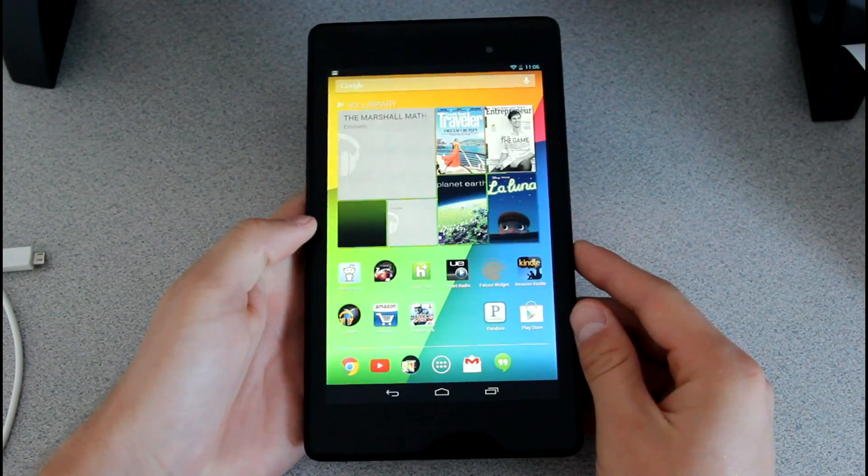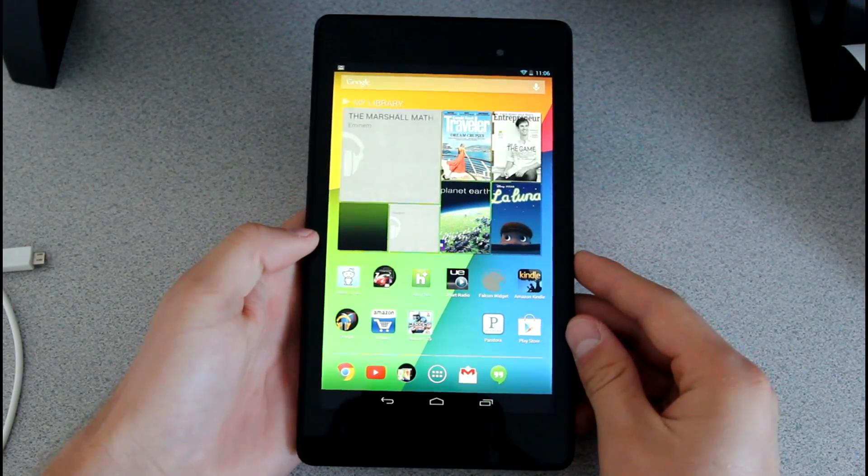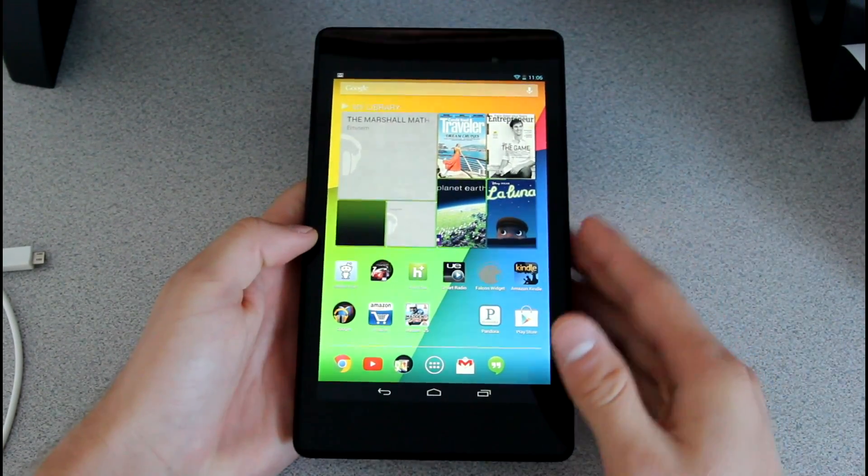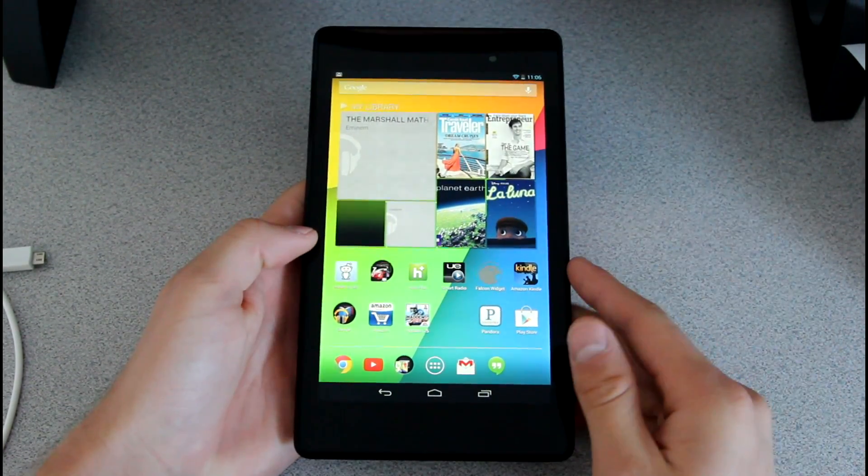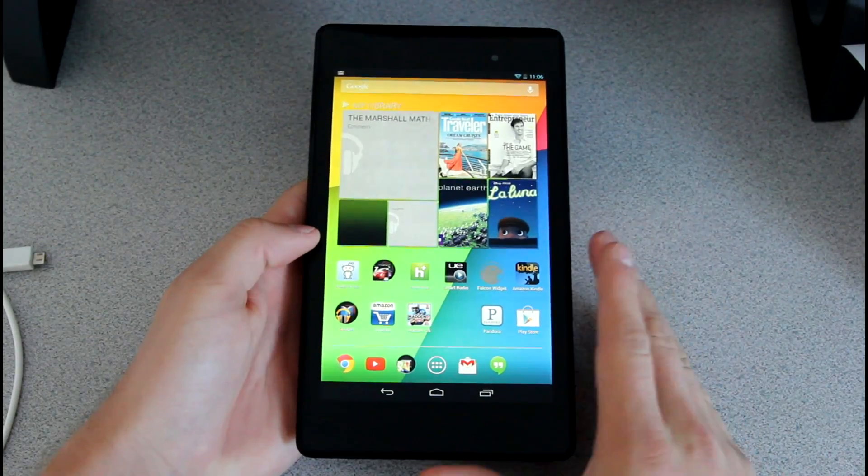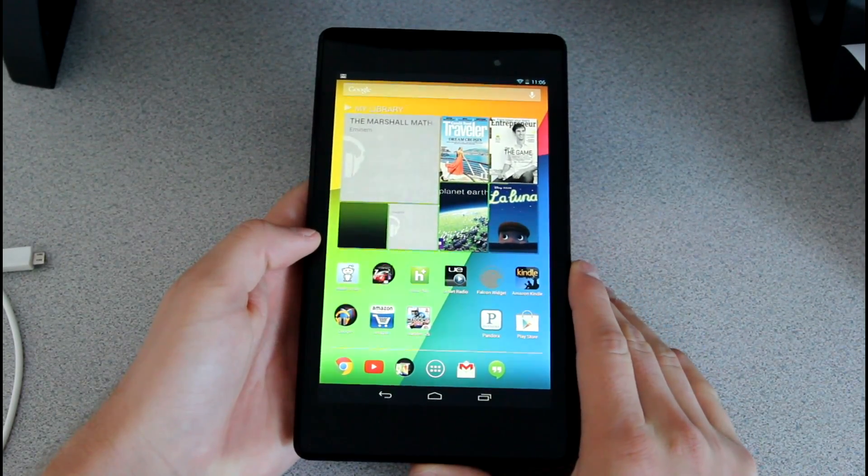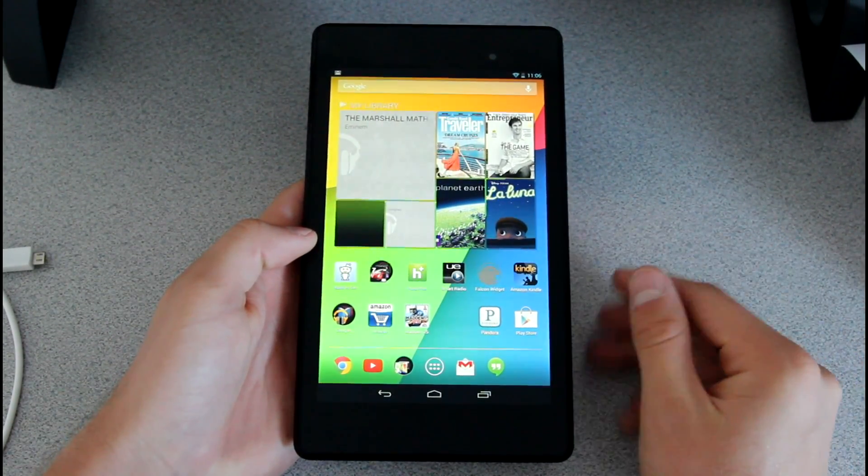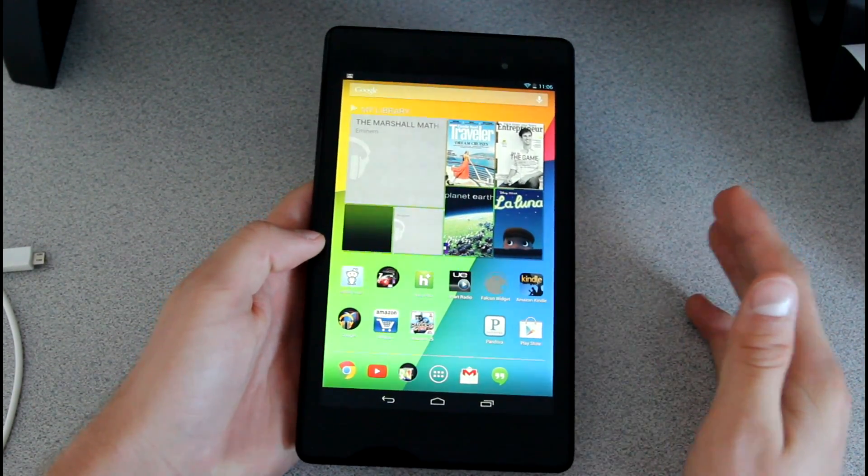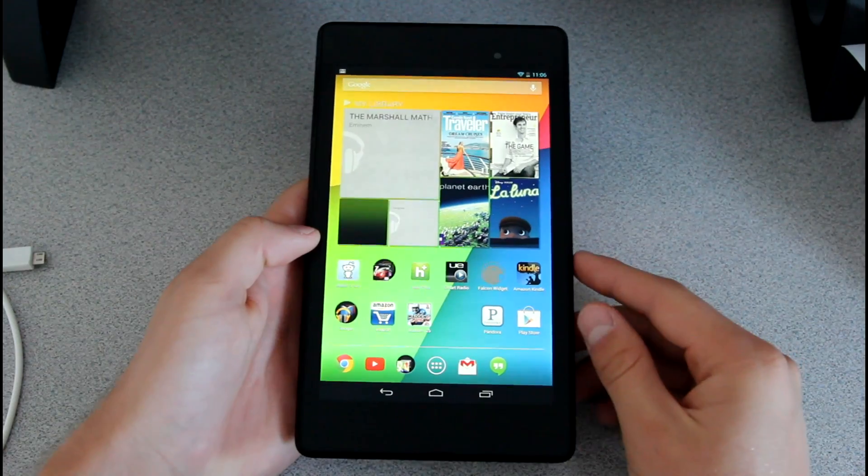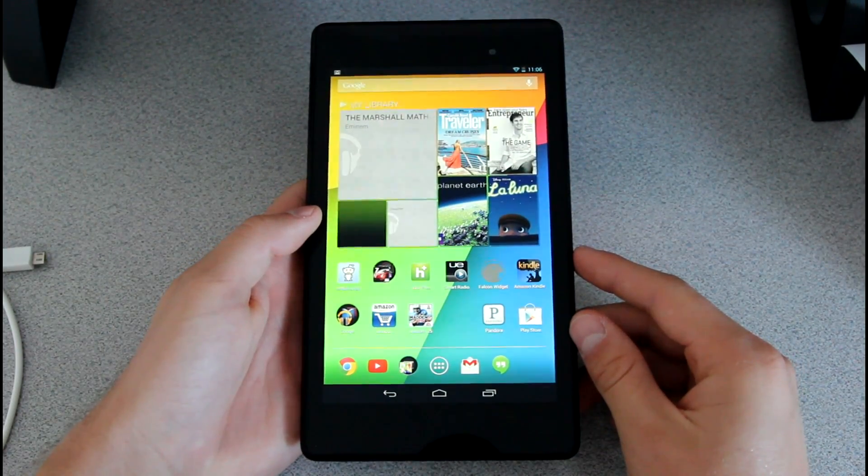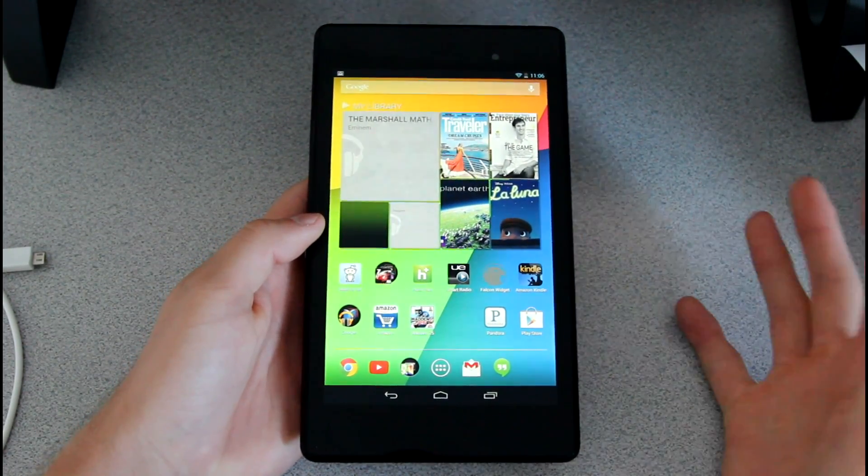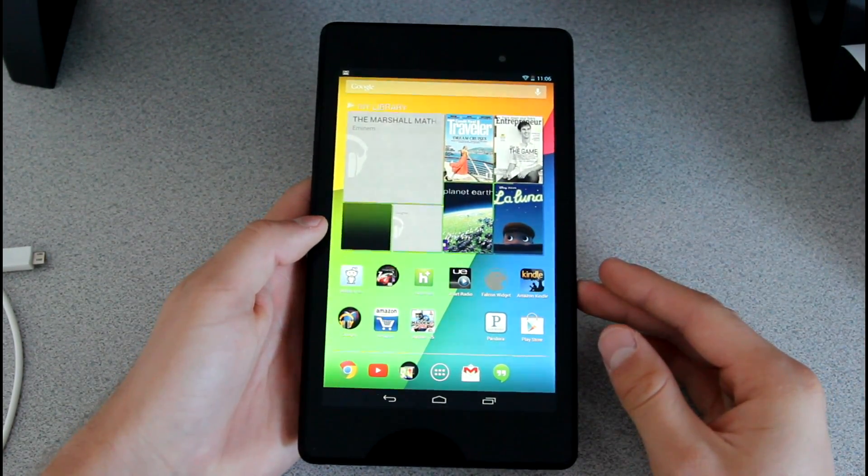Right now I'm holding the 2013 Nexus 7, but again this method will work for both Nexus 7s. So keep that in mind if you want to update to KitKat. At the time of this video there's no 2012 file, but I will post a download link to it as soon as it becomes available, so just keep that in mind.